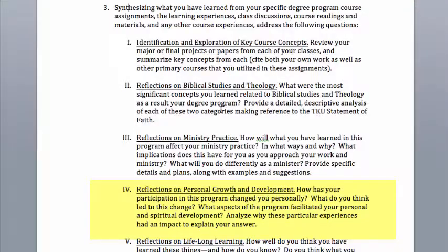Your next main section is going to be reflections on personal growth and development: how has your participation in the program changed you personally, what do you think led to this change, and what aspects of the program facilitated your personal and spiritual development? That's going to be your major Roman numeral, and then you might list out specific areas of personal growth — maybe character, maybe ethics, maybe spiritual formation and spiritual disciplines. For example, before the program you didn't have much of a prayer life, but after reading Richard Foster's 'Spirit of the Disciplines,' it really taught you the importance and power of prayer. So talk about those main areas of personal growth and development, leadership development, and all those things you learned across different areas of the course.